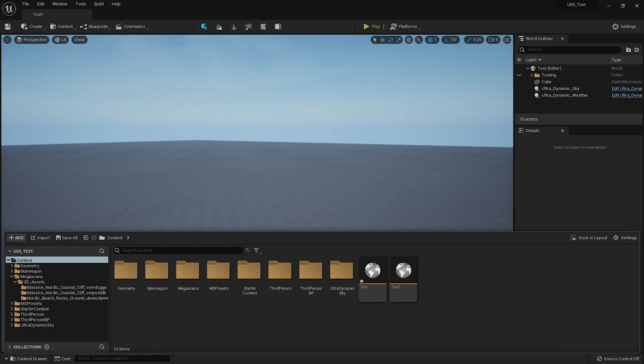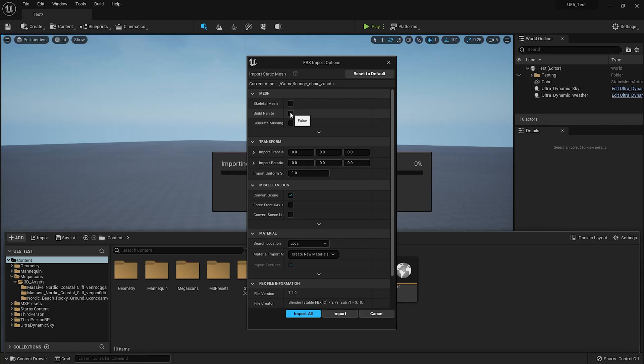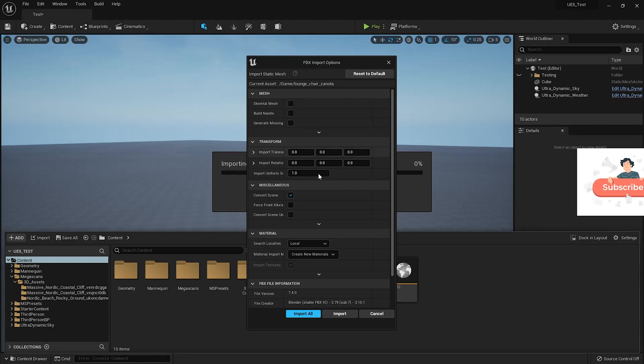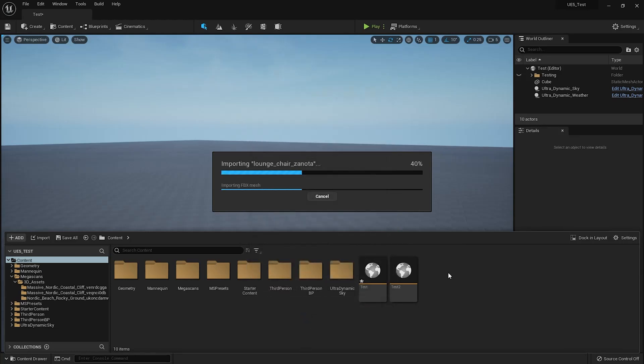Okay, so you can build Nanite over here when you're importing your asset, but for this tutorial, for example, you've already imported this asset and you did not press Build Nanite, and you suddenly realize midway through your production that, oh, I need Nanite on this particular asset. How do you do it? So I'm gonna just import it right now without building Nanite over here. Give it a few seconds to import.